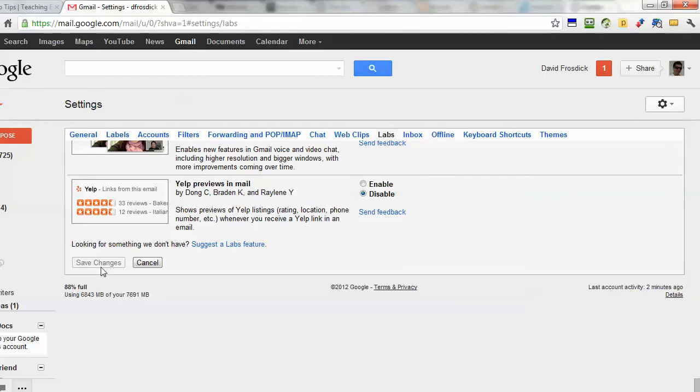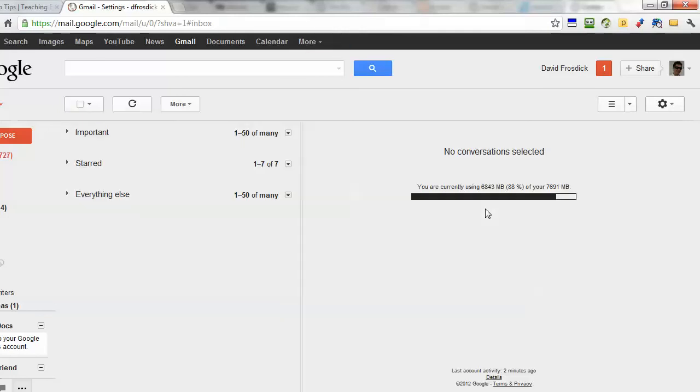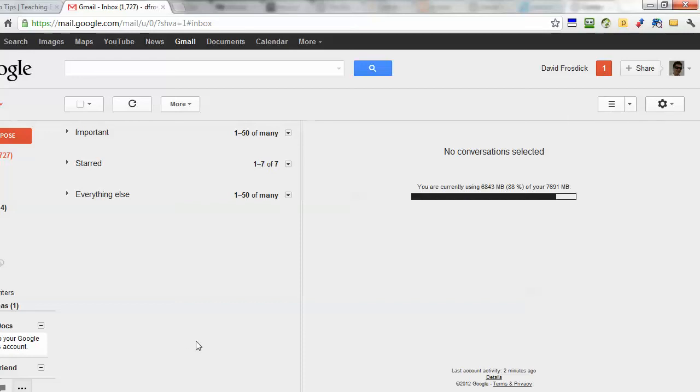And you should see as soon as you go back to the inbox you should see the toggle pane mode up here. If not you might need to refresh Gmail completely. So that's how you enable toggle pane view.